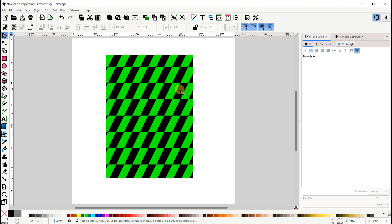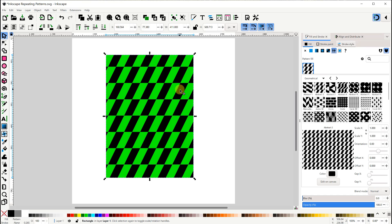We can select the pattern by clicking it. Then if we hold down the Alt key, we can select the rectangle below it. The options at the bottom let us modify the pattern's appearance.